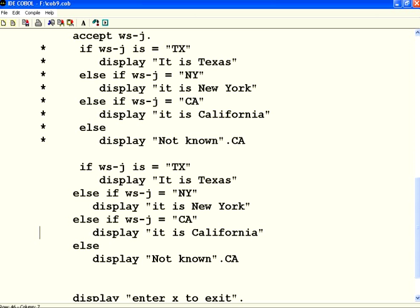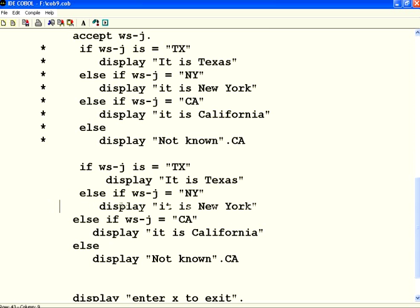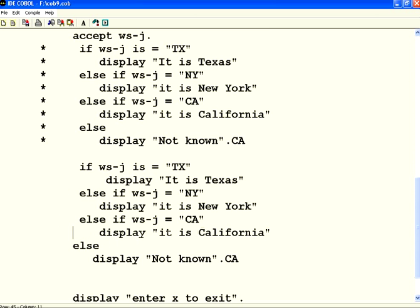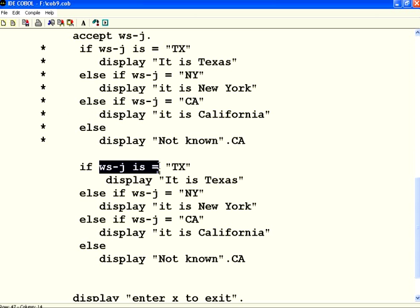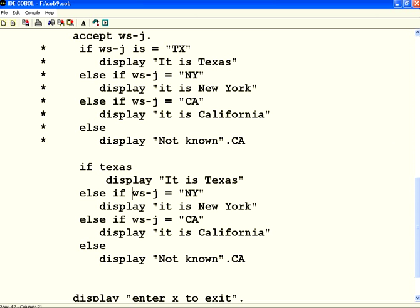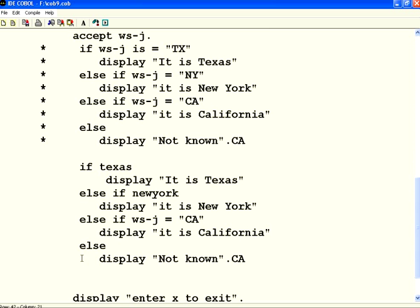Let me put all these things one level indentation. What I would do is, if Texas, if New York, else if California.